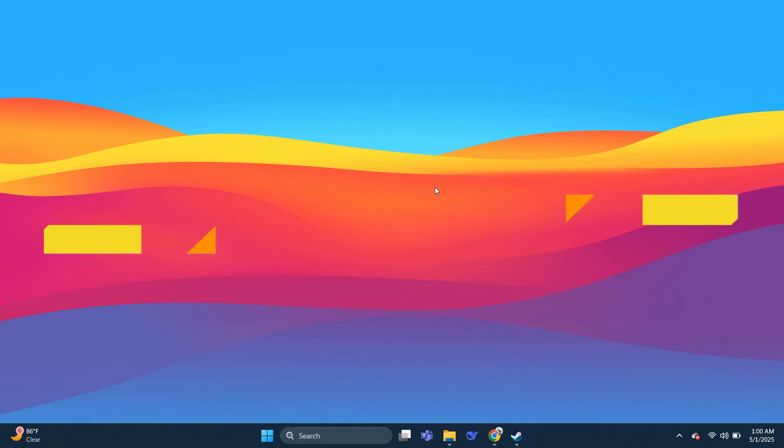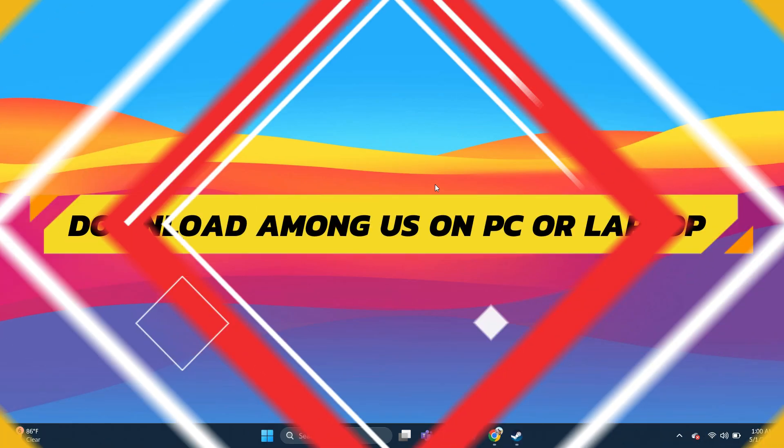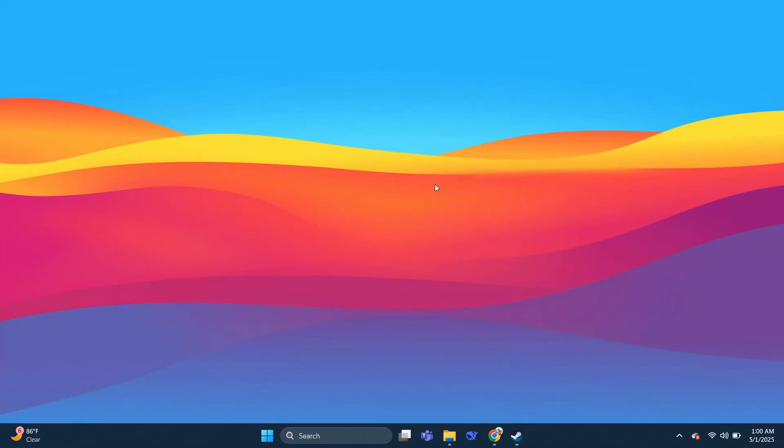Hey guys, in this video I will show you how to download Among Us on PC or laptop. Alright, so let's begin with the video.